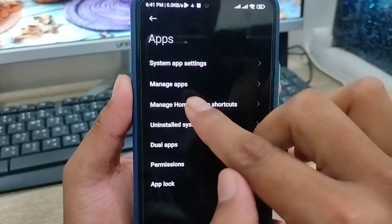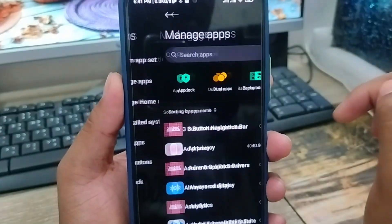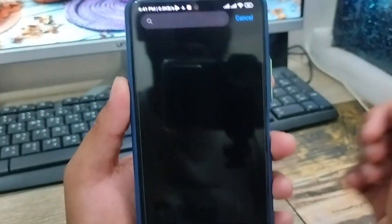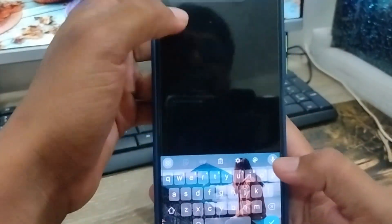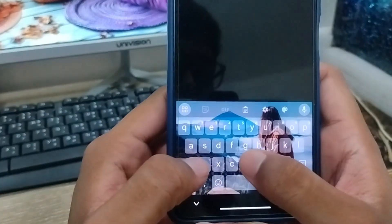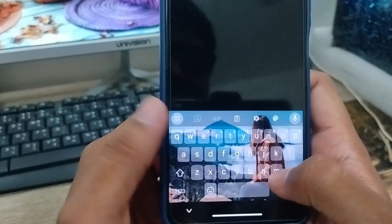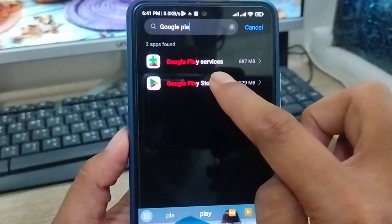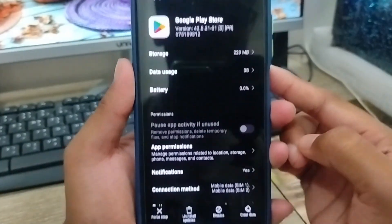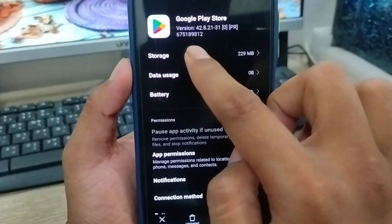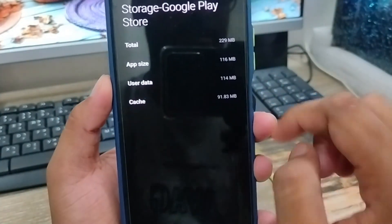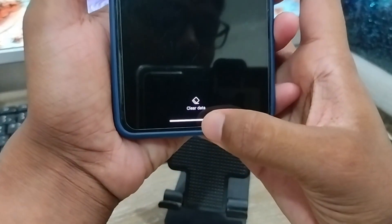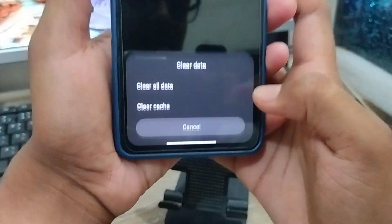Now you're going to have the option called Manage Apps — tap this one as well. Now tap the search box here and type exactly 'Google Play Store'. Click on it. Now the first option is Storage — click this one as well. Tap clear cache and the option called clear data.